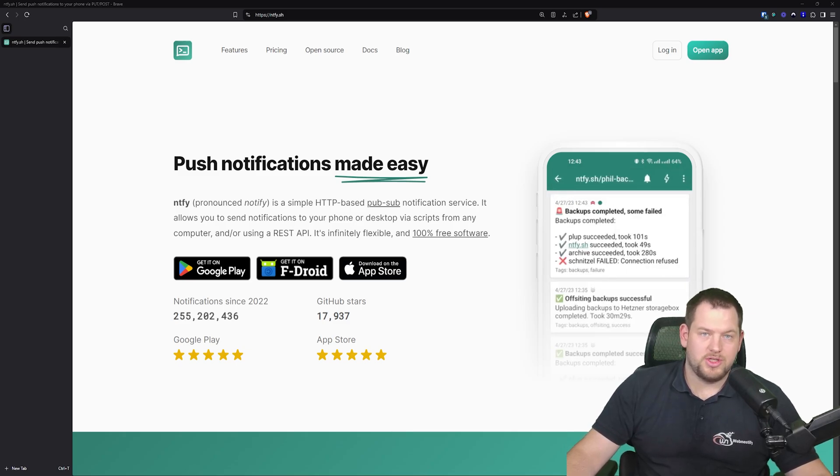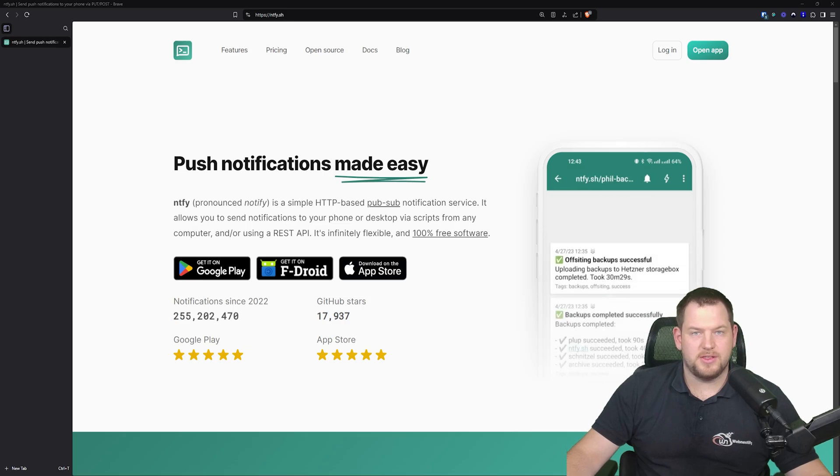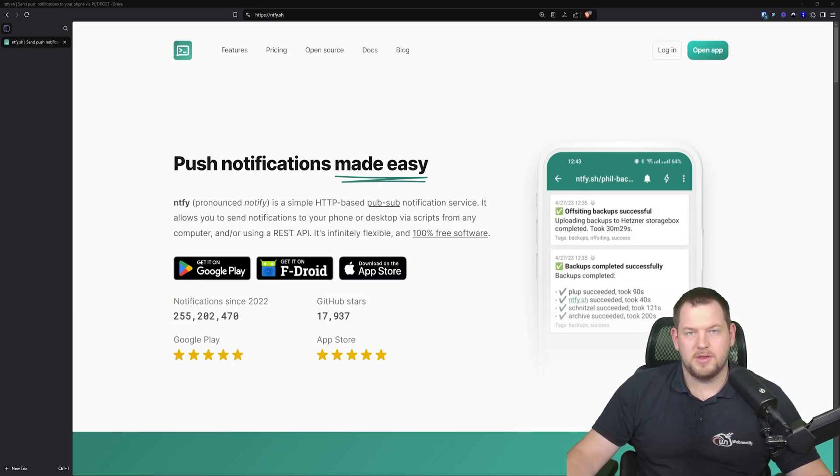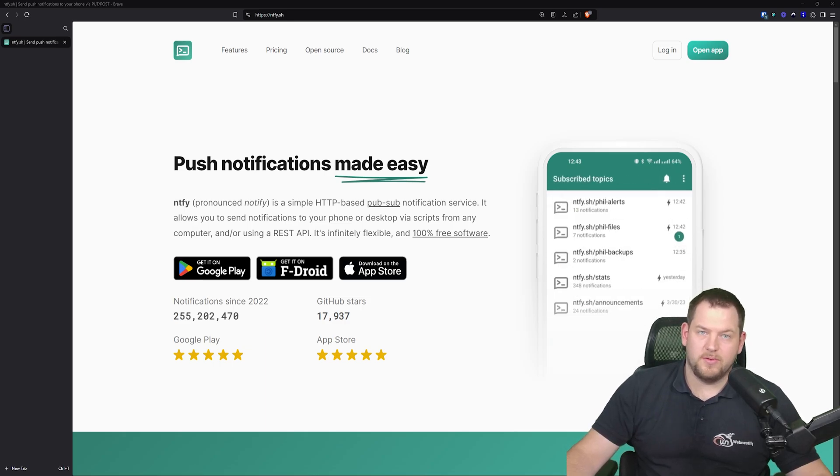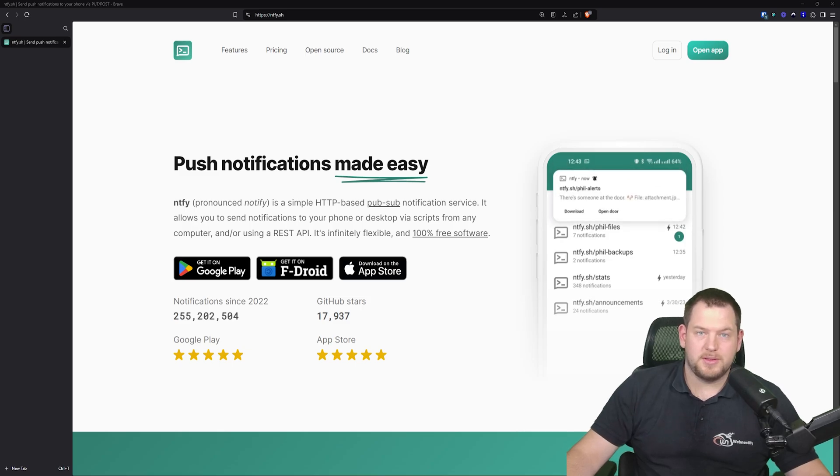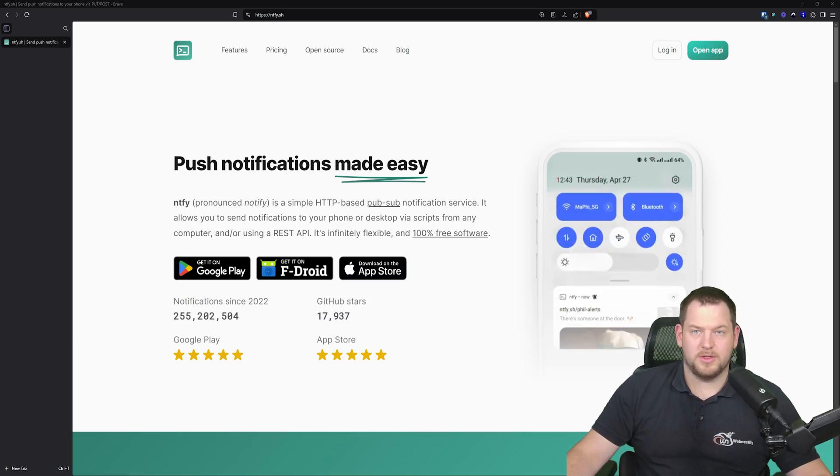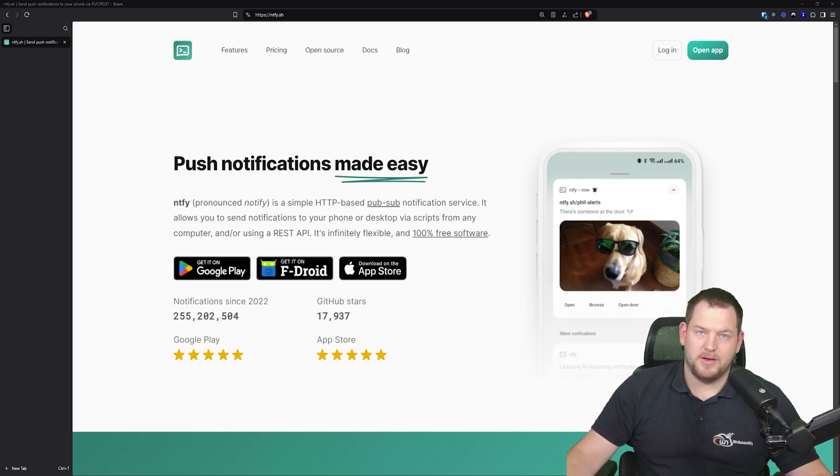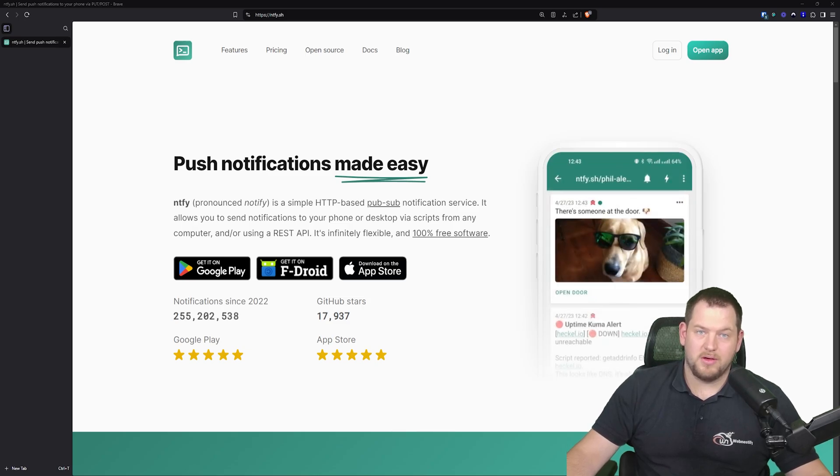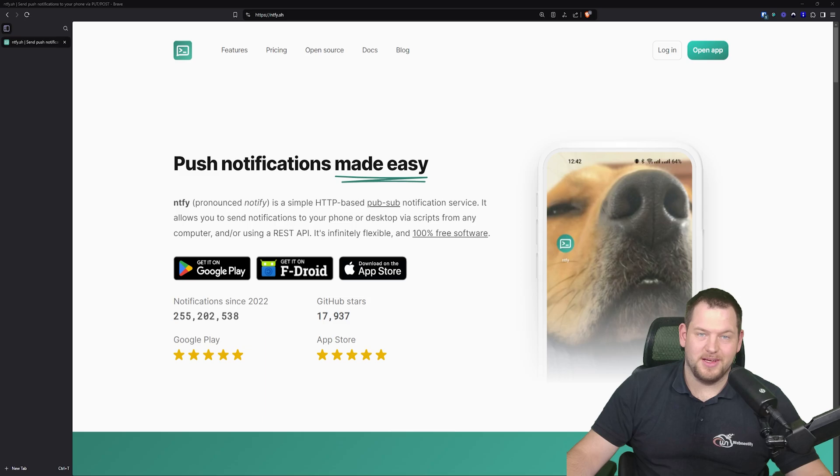I mainly use Telegram just to receive notifications from various services and servers. So I went on a hunt to find a viable alternative. And behold, I came across an amazing platform called Notify, which by the way is pronounced Notify, and it caught my attention immediately.